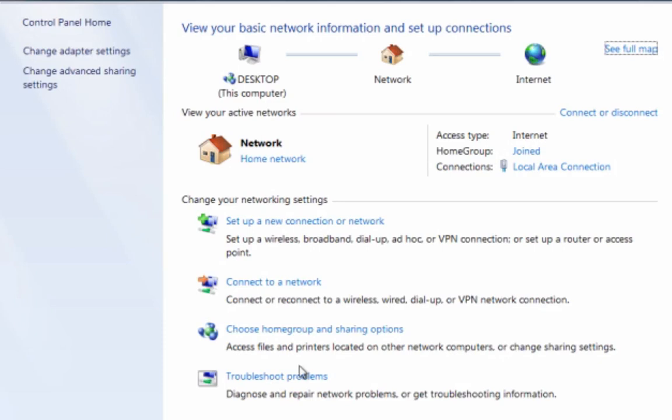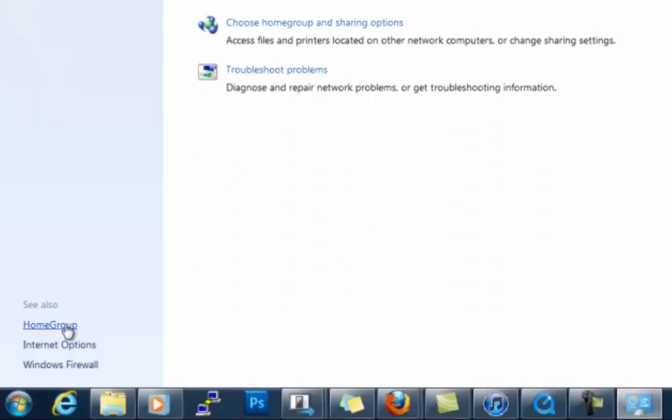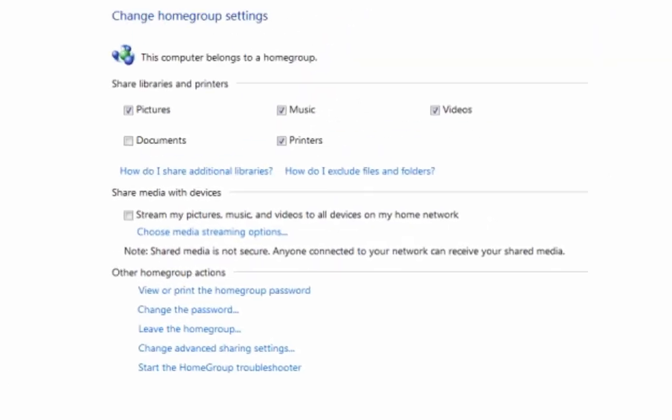Go to home group and in here you're able to select what actual items you want to choose: pictures, music, videos, printers. I usually just check all of it. I uncheck documents, I don't know why, but anyway I'll check it later.